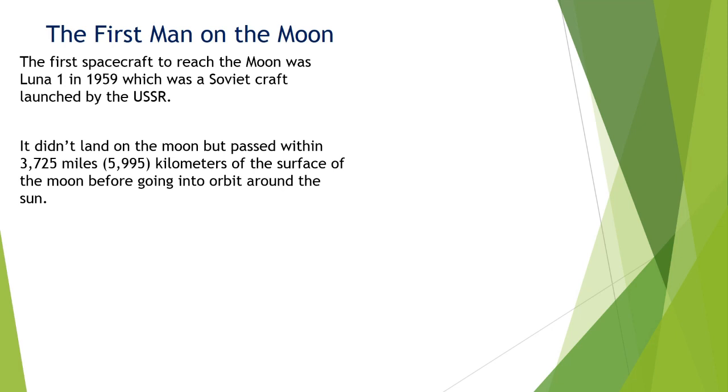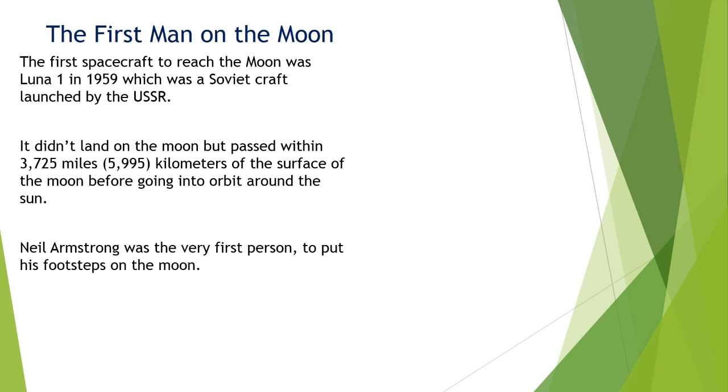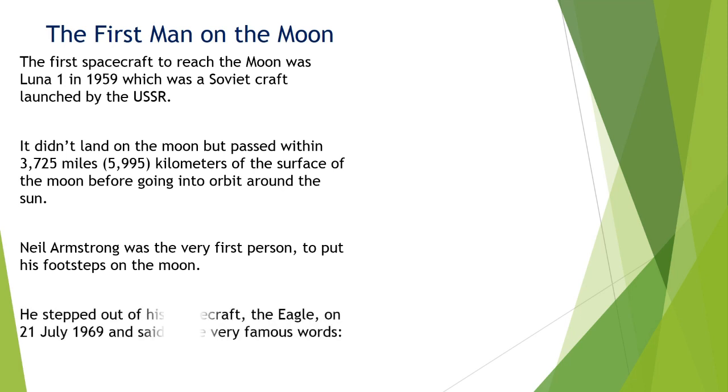Have you heard about Neil Armstrong? Well, in case you have not, he was the first person to put his footsteps on the moon.